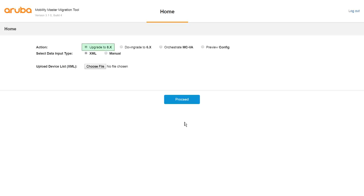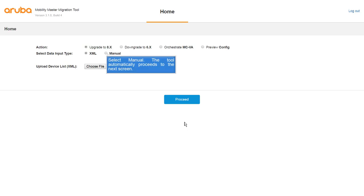In the home screen of the tool, you can select upgrade to 8.x to upgrade your controllers running ArubaOS 6.x. Now select manual. You can use the XML option only after the first migration. The tool gives you an option to download the XML file which is auto-generated after the first migration. You could edit that for later use as well.